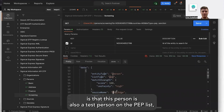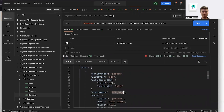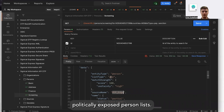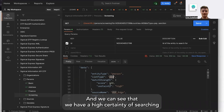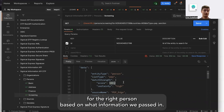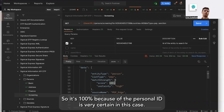Sending this request, we get back that this person — also a test person — is on the PEP list, the politically exposed person list. We can see we have a high certainty of having found the right person based on the information we passed in — it's 100% certainty because the personal ID is very precise in this case.